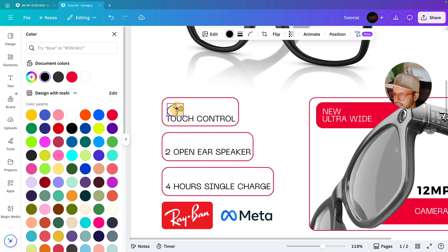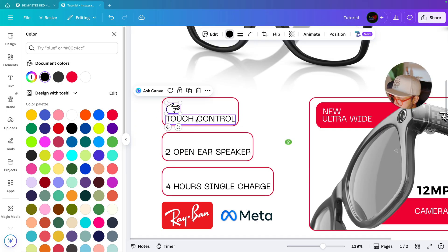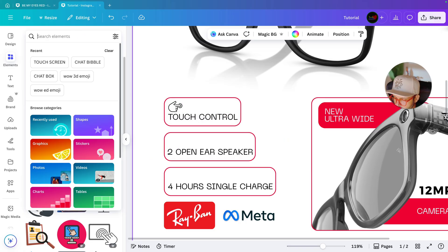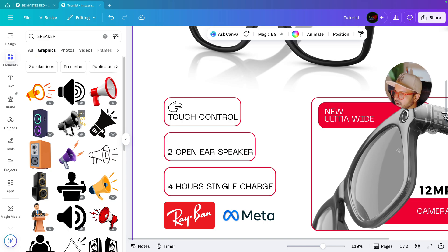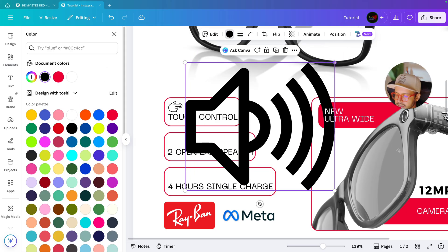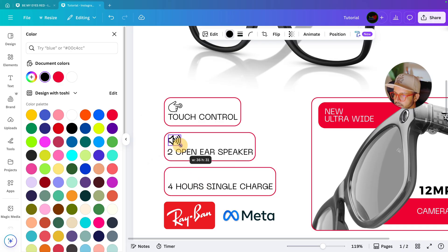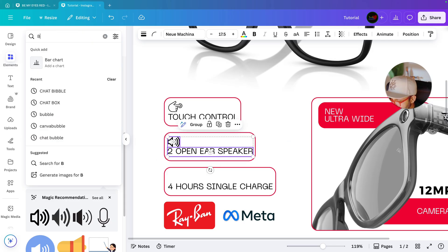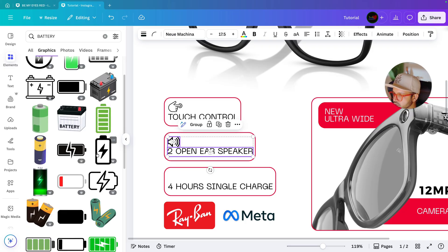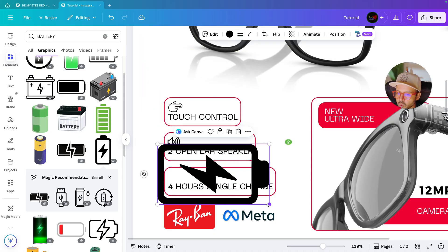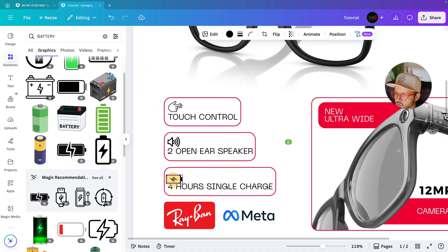Decrease the size and bring it to the side. Select both the icon and text with Shift and align them. Next, search for 'speaker' in Elements, select the speaker icon, keep the same color, decrease the size, place it over here, and align both elements. Then for the last one, search for 'battery', select the battery icon, rotate it, decrease the size, bring it to its position, and align it.